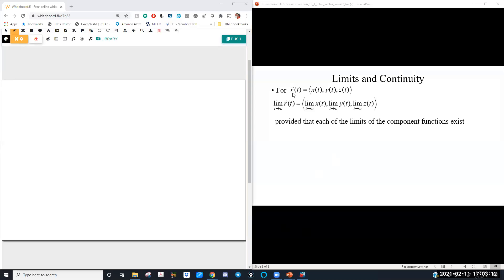If we have a vector-valued function and we want to take the limit of it, the reasons we might want to take the limit are the same reasons we would in Calc 1 or Calc 2. We might need a limit to exist without necessarily needing the function to have a value at that point. It turns out that taking the limit of a vector-valued function is really the exact same as doing a limit back in Calc 1, except you do it for each component.